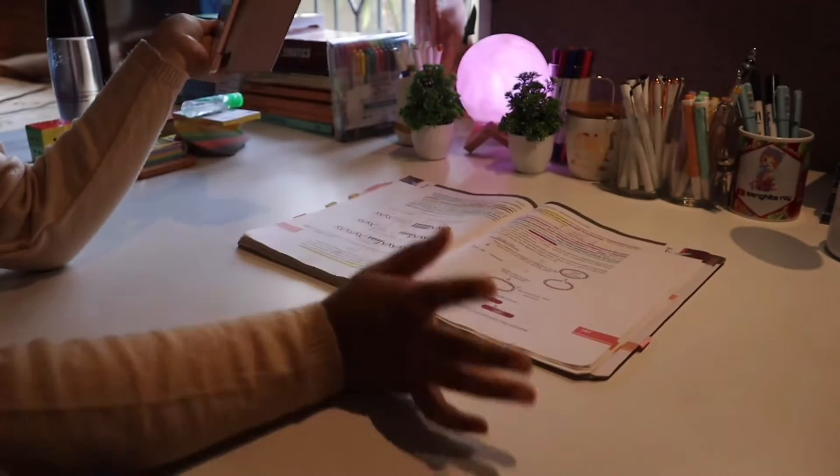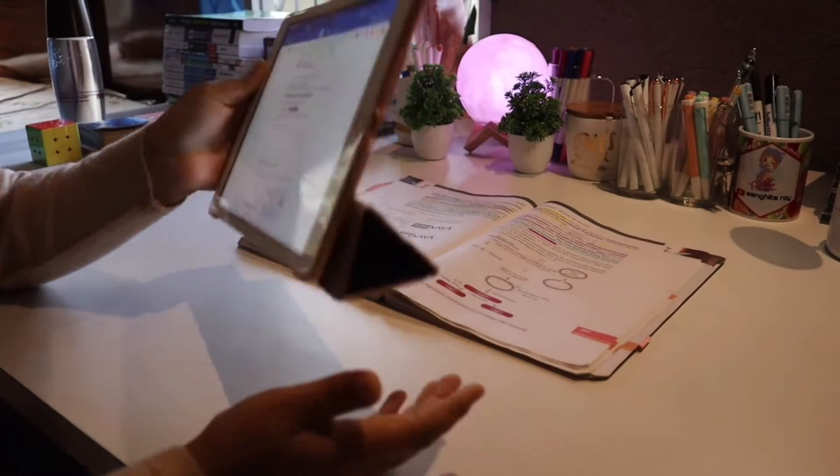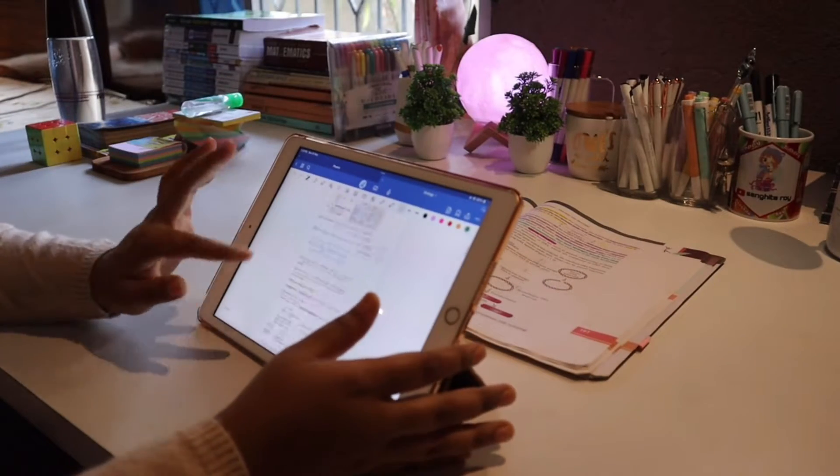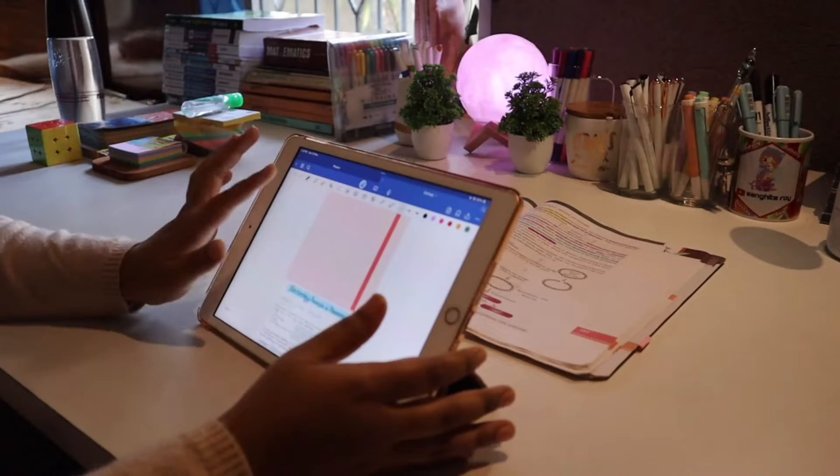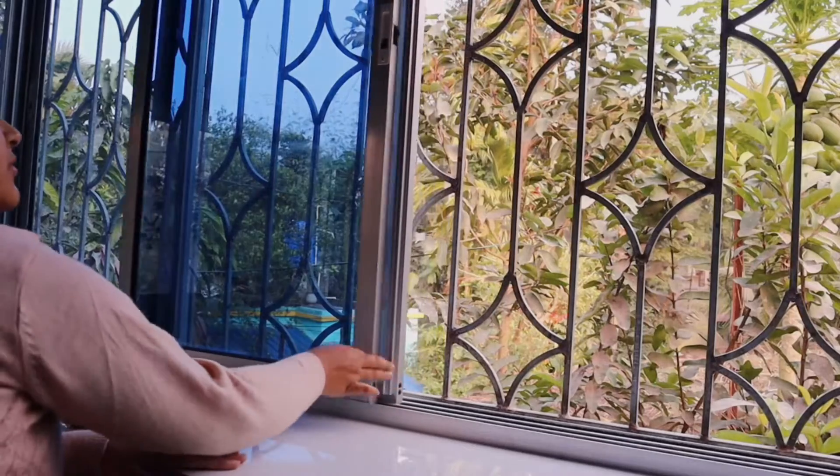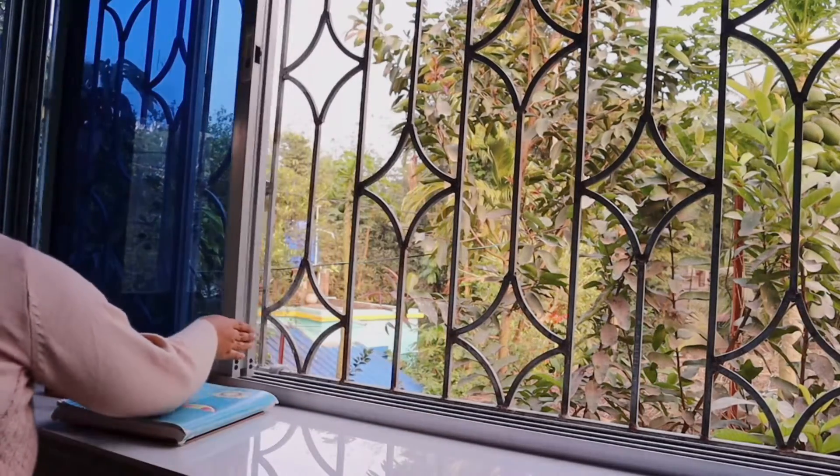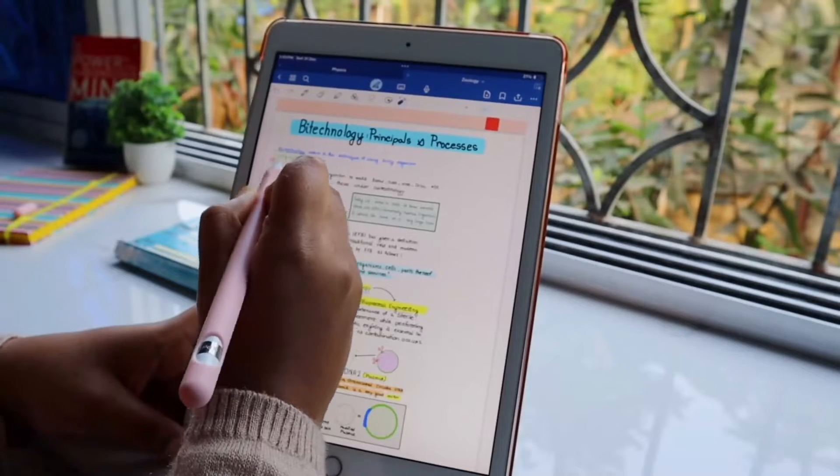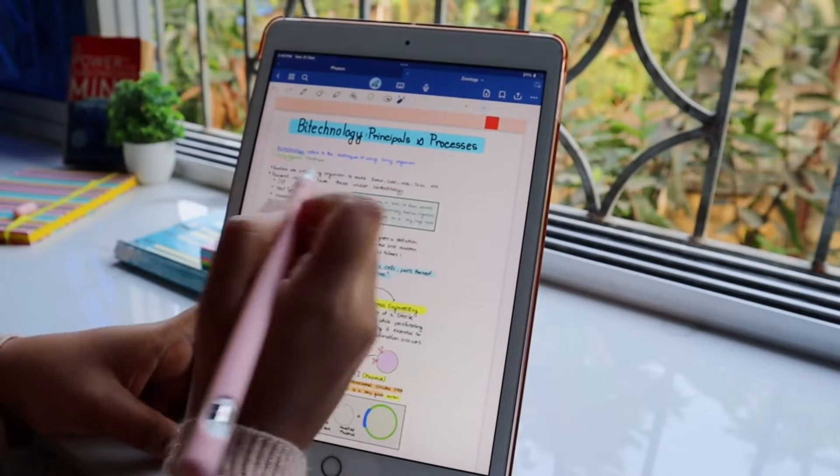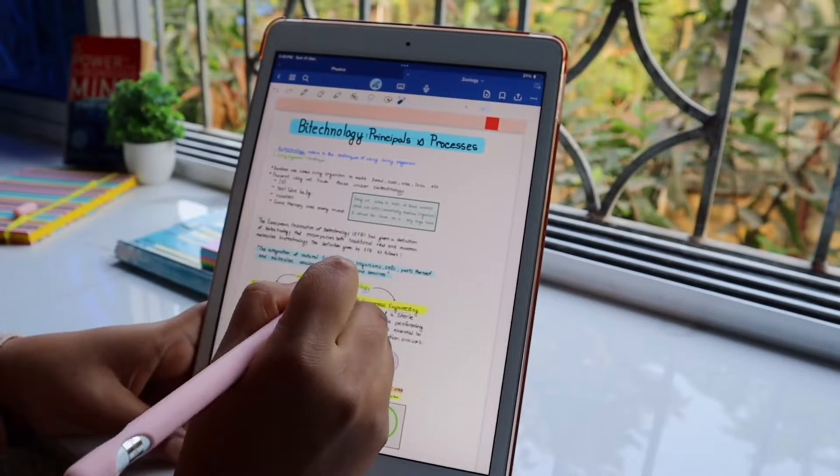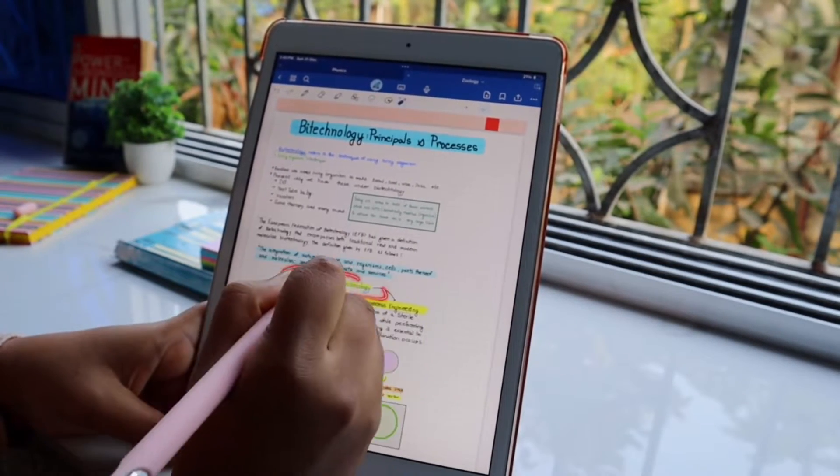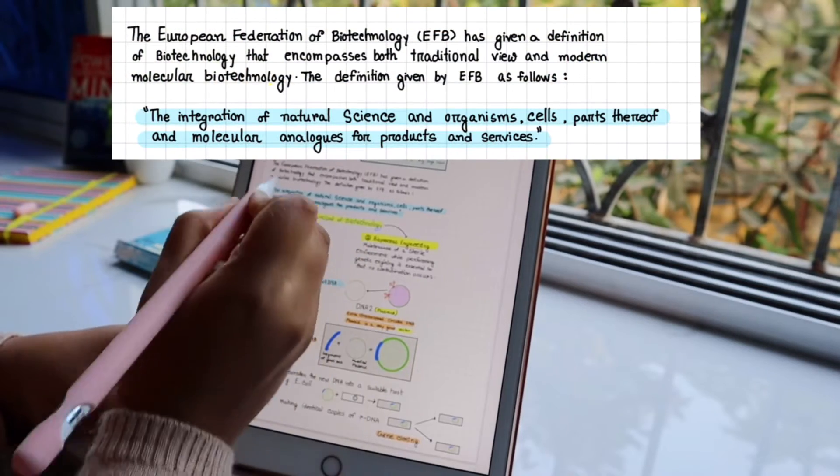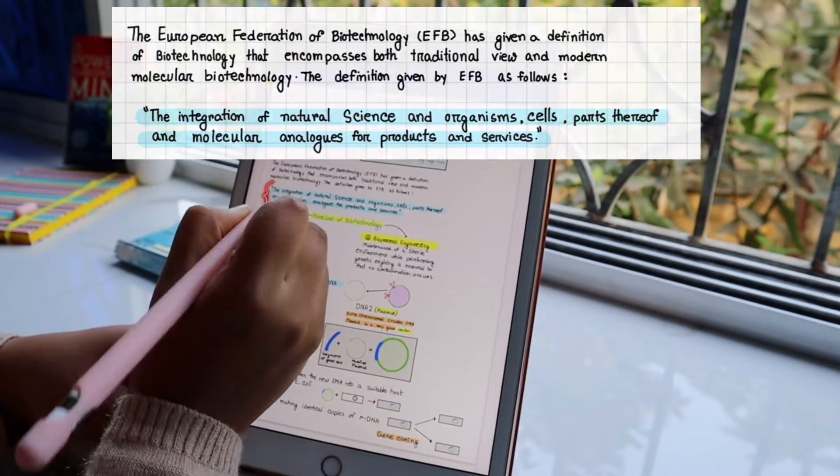I studied NCERT, watched lectures, and then made notes with reference to my lecture. Without any further delay, let's jump into the video and talk about the notes. All the important lines of NCERT I have written and highlighted. You can see the blue highlightings of the European Federation of Biotechnology.